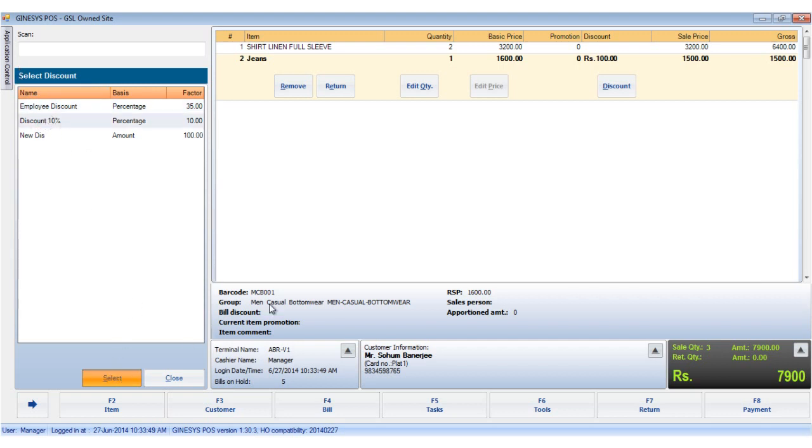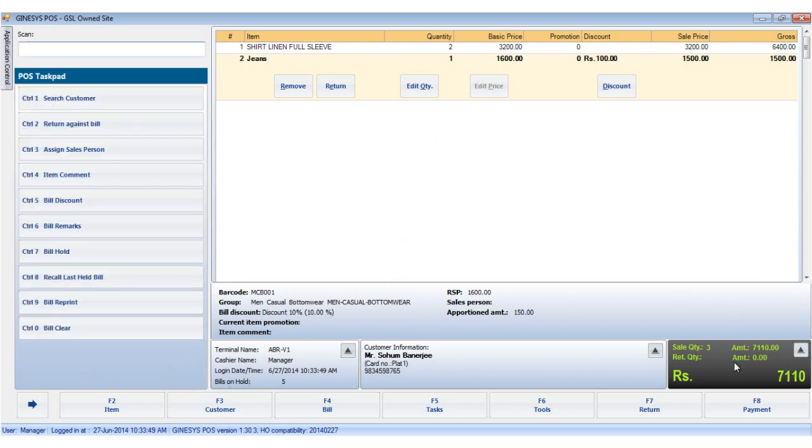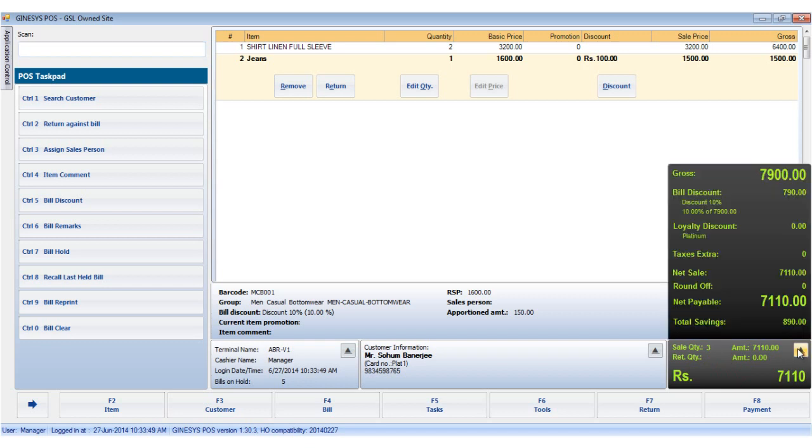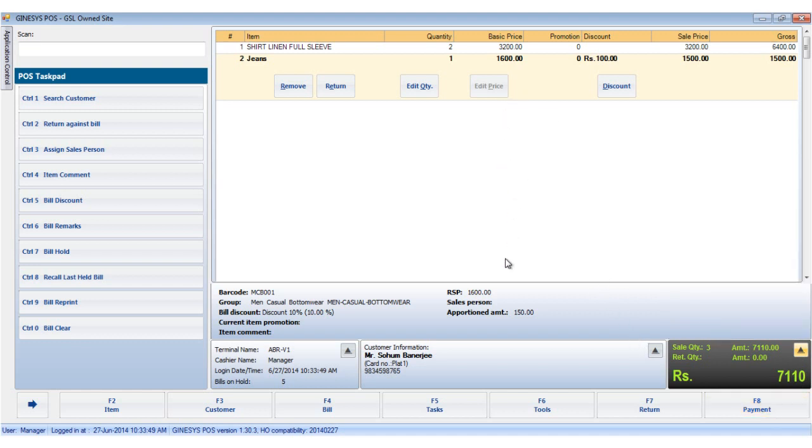The reflection of the discount is seen in the payment details area. Please remember loyalty discount will also be reflected if any customer having discount benefit is tagged in the bill. In case of a bill discount, each item gets a proportional reduction in price which is displayed in the apportioned amount in the item details area.